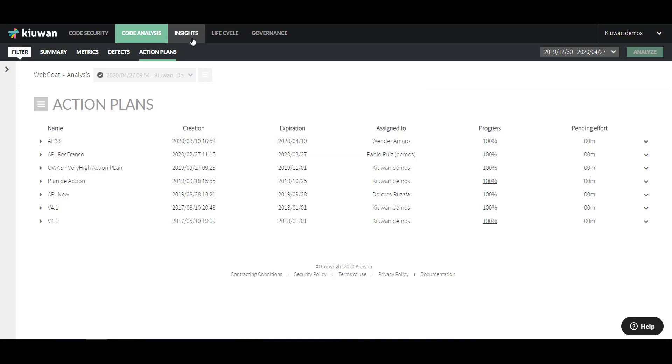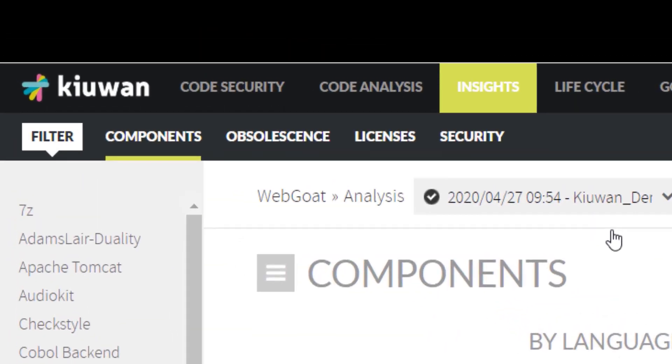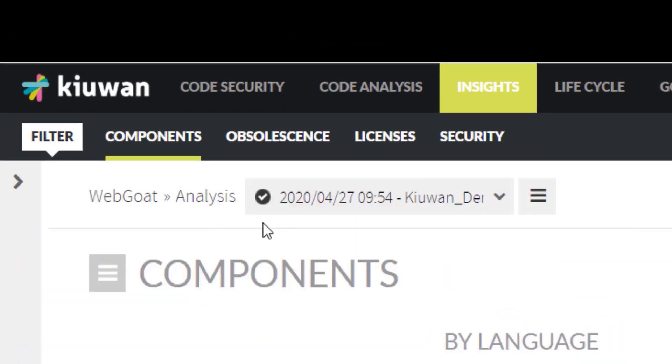The next module on the main menu is Kiwan Insights. Here, you'll find four different tabs: Components, Obsolescence, Licenses, and Security.